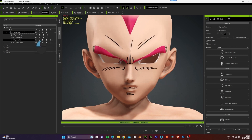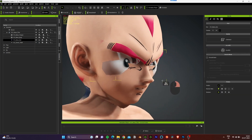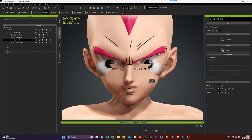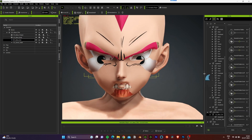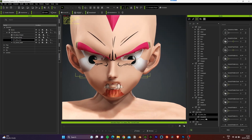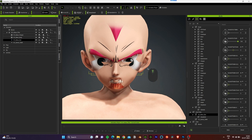Now I want to increase the scale of the iris. Select the eyes, go to the sliders in the modify panel under CC Base, and increase the iris scale. Then let's go to the eye sliders and search for 'eyeball.'